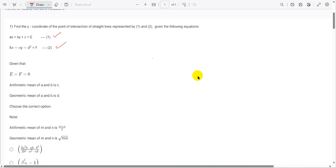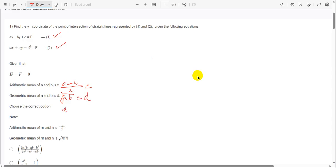The lines are given such that A equals F equals zero. The arithmetic mean of A and B is C, and the geometric mean of A and B is D. Note: arithmetic mean of A and B is (A plus B) divided by 2, which equals C. Geometric mean of A and B is root AB, which equals D, meaning AB equals D squared.